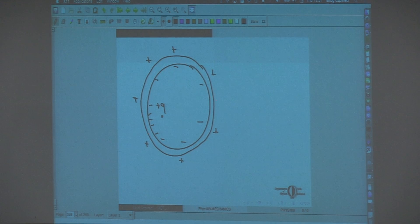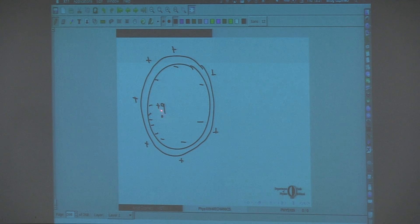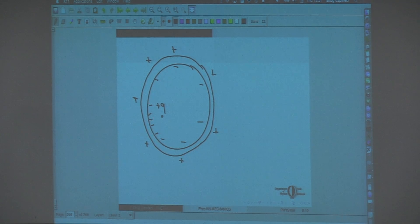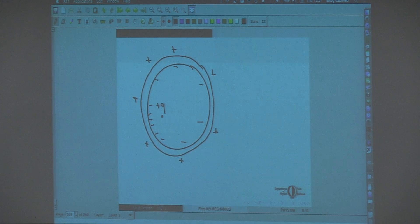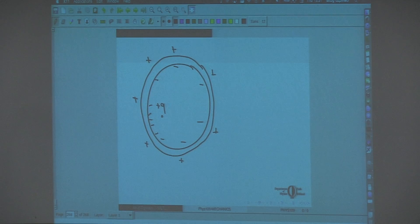If you have a conductor, whether it is charged or not, and you put some charge inside a cavity inside your conductor, the total charge on the inner surface should be equal to whatever charge you put inside the cavity. That is given by the Gauss law, because the Gauss law tells us that inside the conductor the total charge has to be zero. The remaining charge has to be outside.